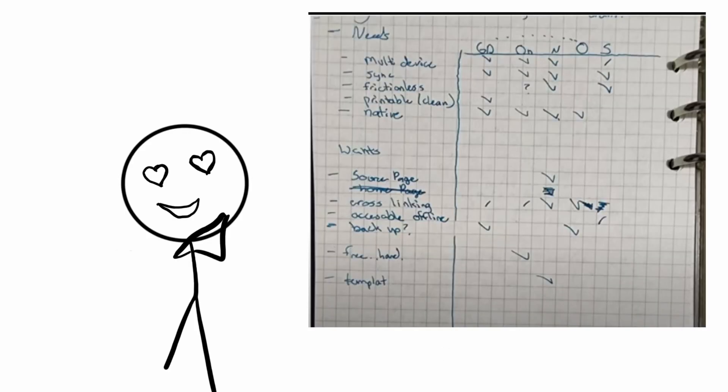So my grid looks like this, and let's go over the boxes I have and why I now use Google Docs.